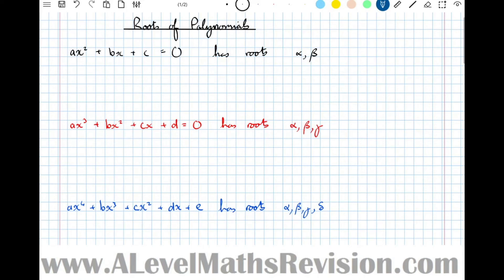In this video we're going to be looking at the first year further math syllabus, and in particular the roots of polynomials topic — all to do with the alphas, betas, gammas, etc. I've laid out all the different types you can expect to find in the first year syllabus: a quadratic, a cubic, and a quartic. It can go as high as quartic.